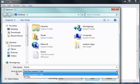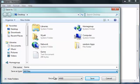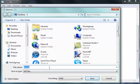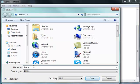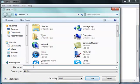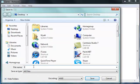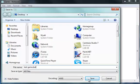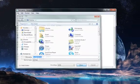And then save as type, and then go to all files, and then whatever your title is gonna be, I'm just gonna make it test game. And then put dot bat after it, save it.